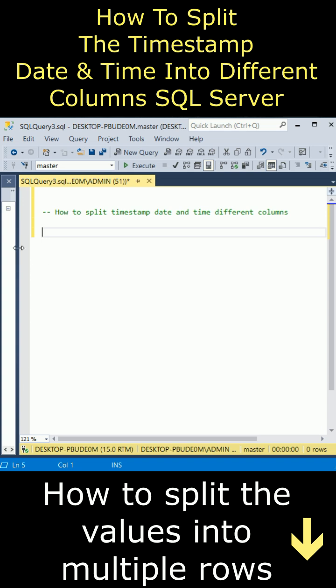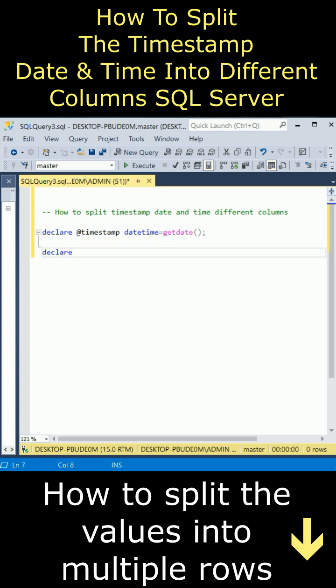How to split the timestamp date and time into different columns in SQL Server. First, let's declare @timestamp datetime equals getdate, which displays the timestamp. Declare @datepart and parse the date part, casting @timestamp as date.